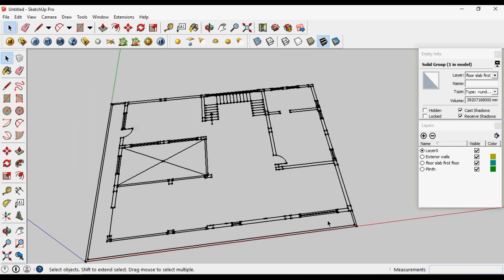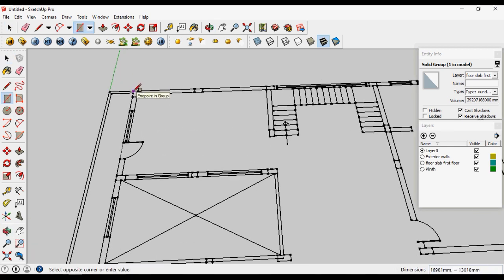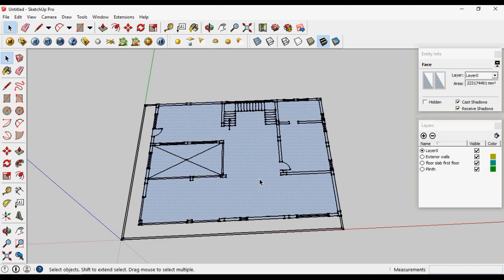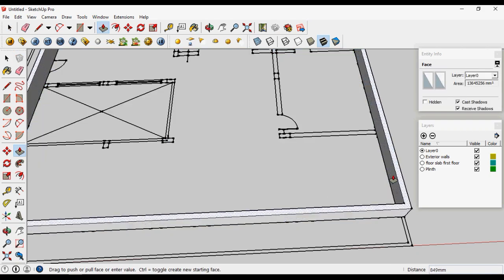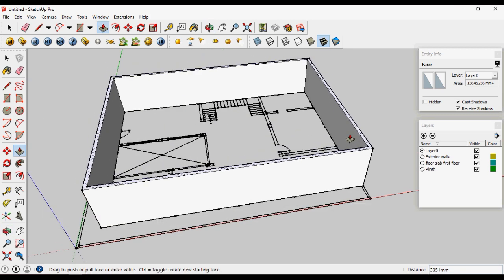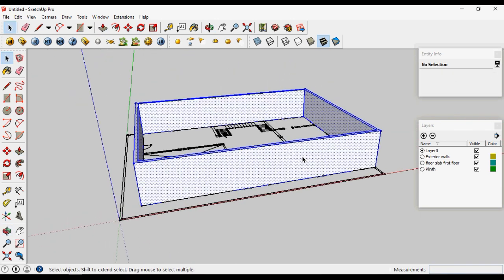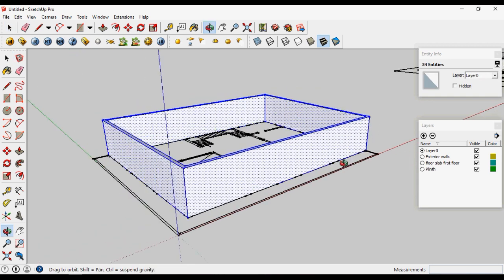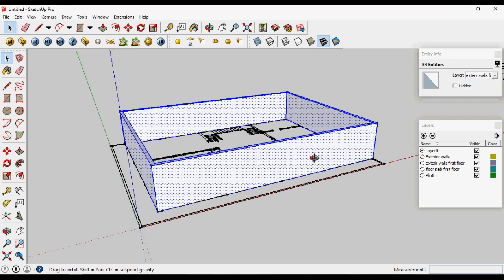The next step is creating the exterior walls of the first floor. You can see the exterior walls here — we can make these walls using the rectangle tool. Apply an offset, delete the surface, then pull it out. These walls are 3000 mm in height.